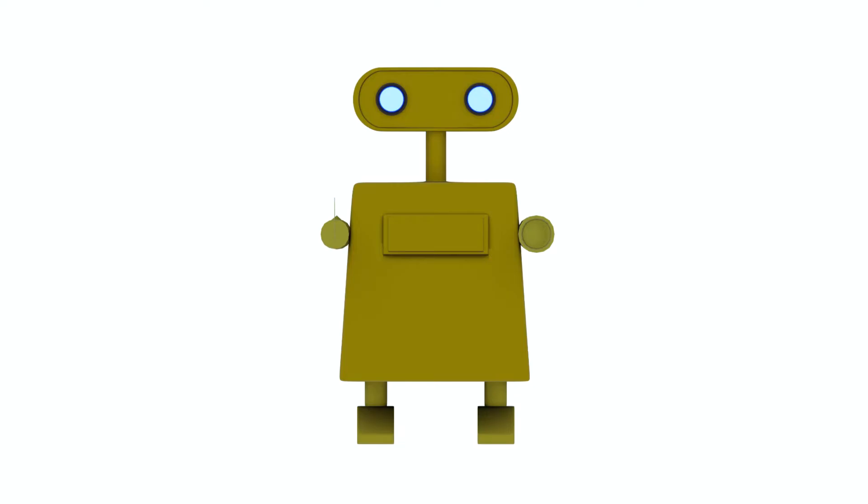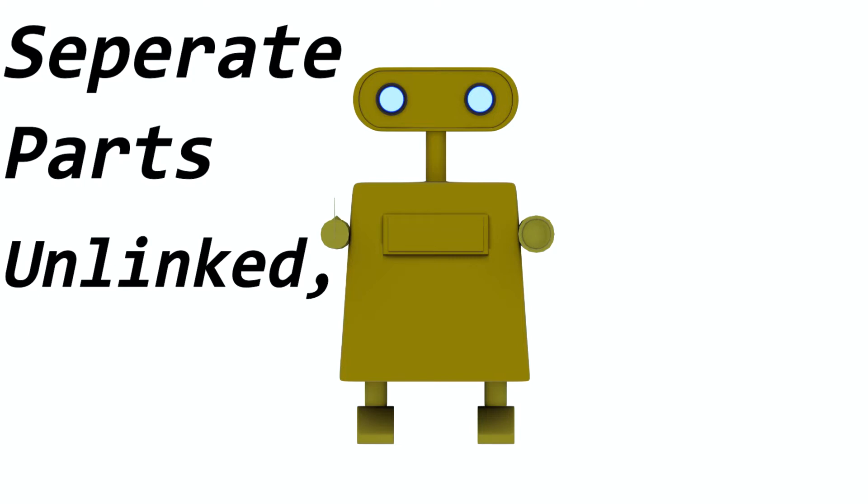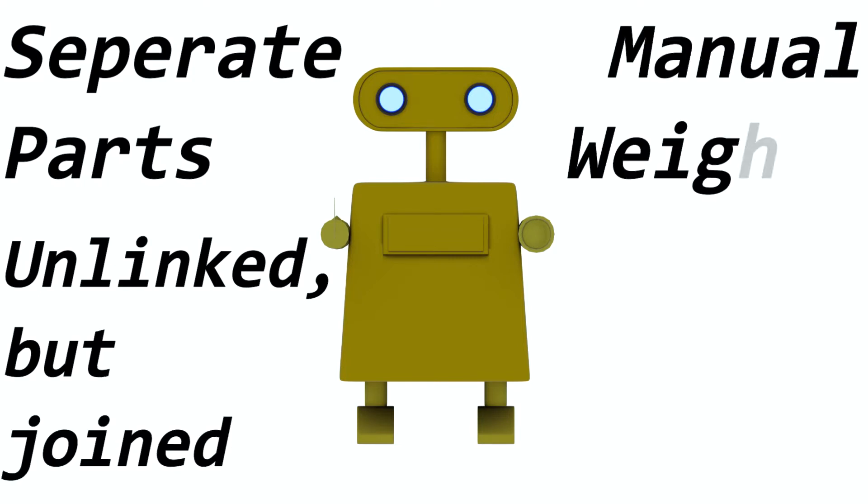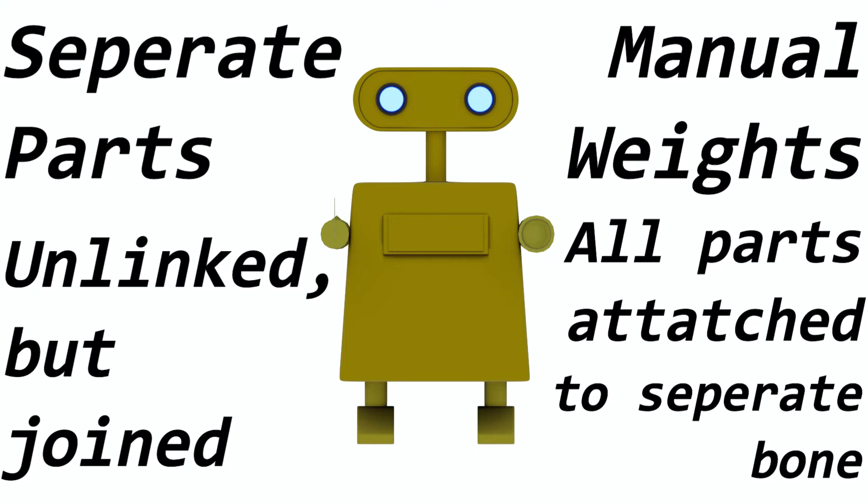Now the problem is that this robot consists of a bunch of separate meshes. All of those meshes are kind of joined in one but unleashed, so what we can do is actually use manual weights. For example, the arm will be attached to one bone and we will manually weight paint the whole arm. This way we can actually animate it perfectly while having only a single mesh which can work perfectly in Unity.